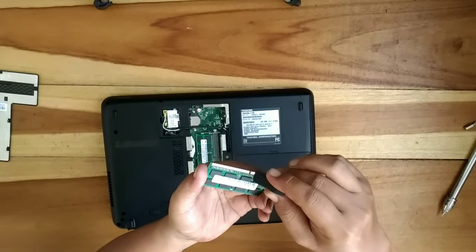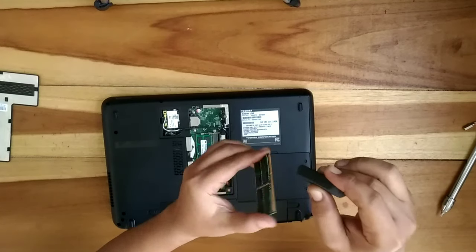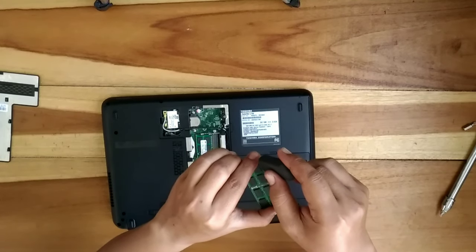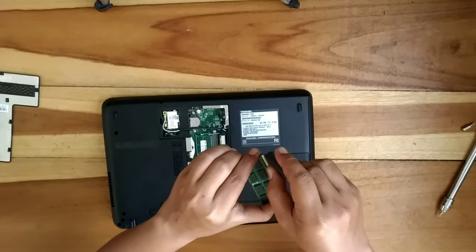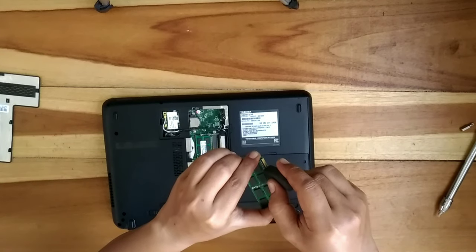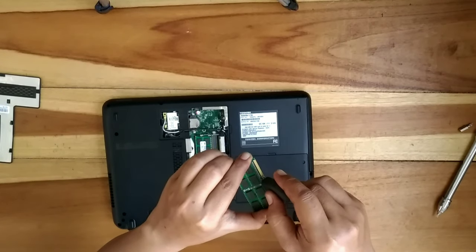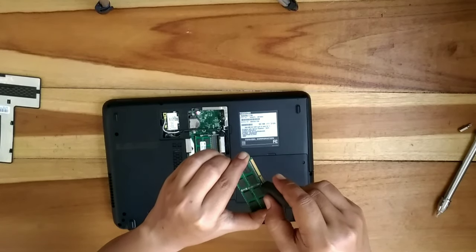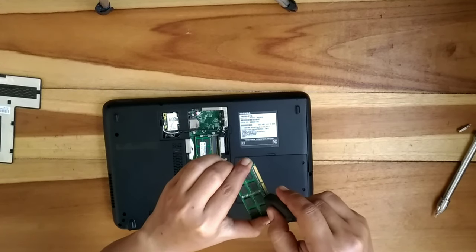Mudah-mudahan ini bisa mengembalikan seperti awal dan tidak error lagi RAMnya.